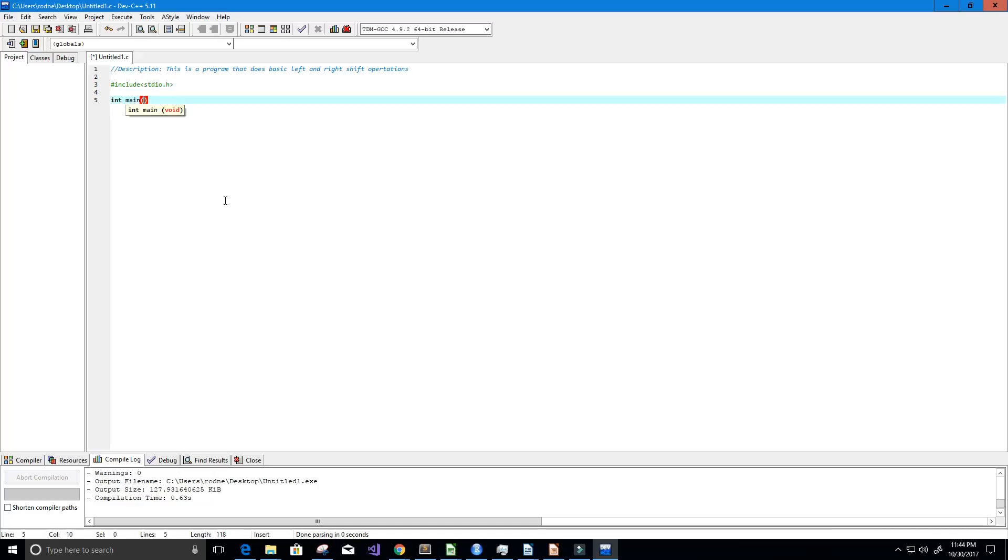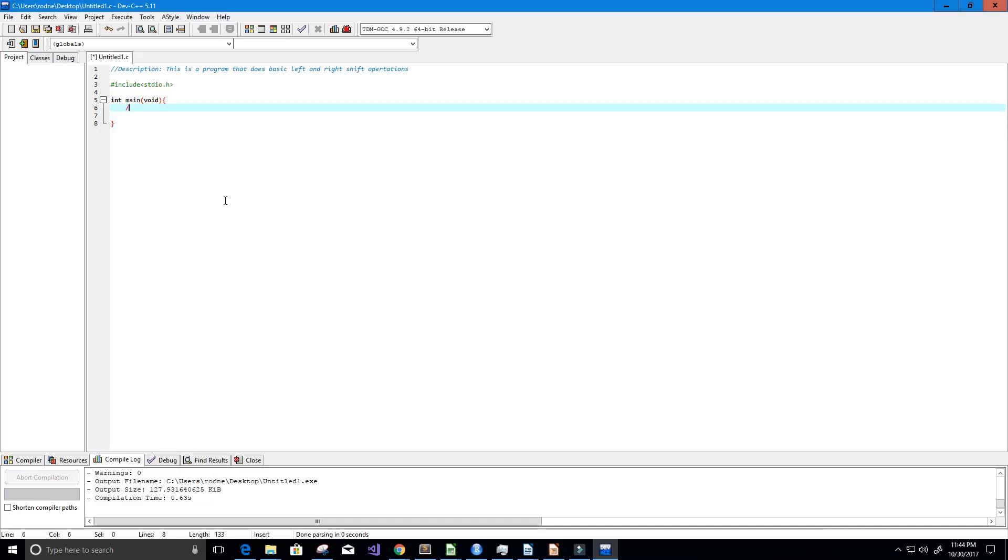All right, we're gonna start off with the left shift operation and that's denoted by this symbol here.